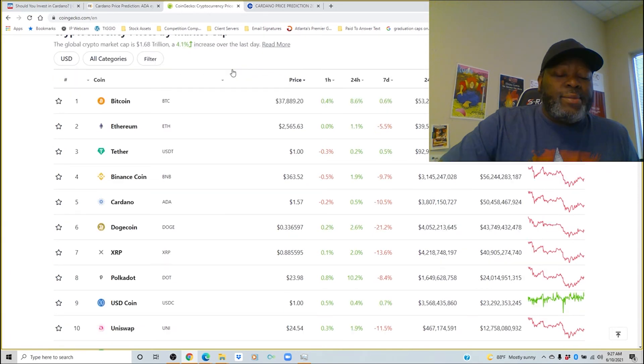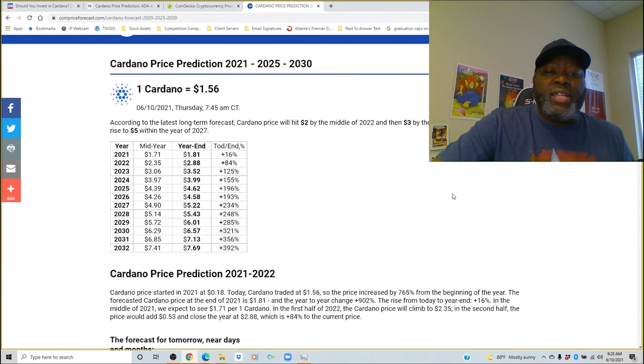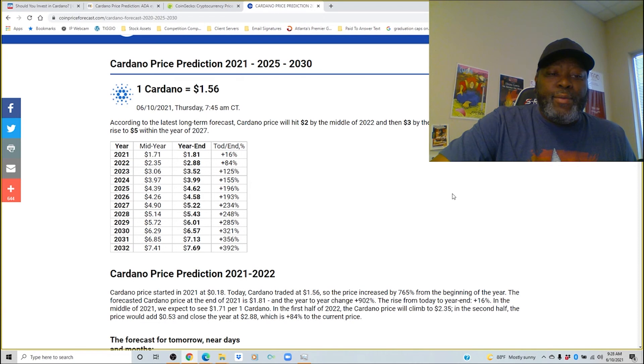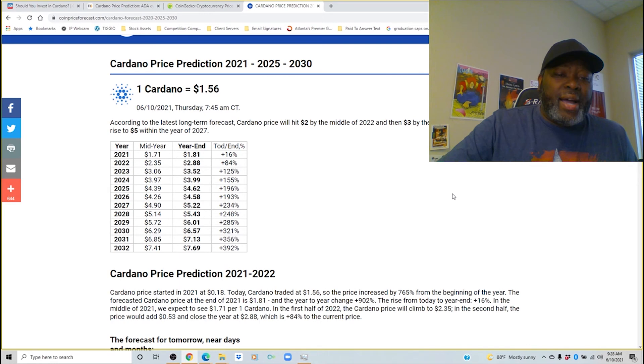Let's jump over to Cardano's price prediction. Currently Cardano is $1.56. They're saying by mid-year Cardano is going to hit $1.71, by year end $1.81. It'll probably double in about three years. By next year mid-year is $2.35, year end is $2.88. Basically the reason why I made this video is because Cardano is still number five and I'm very bullish on this cryptocurrency.